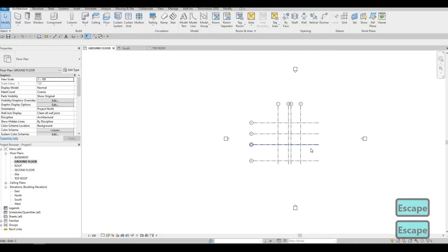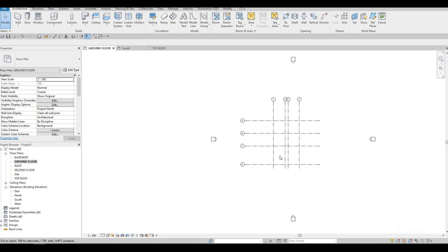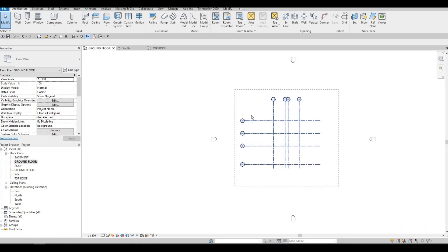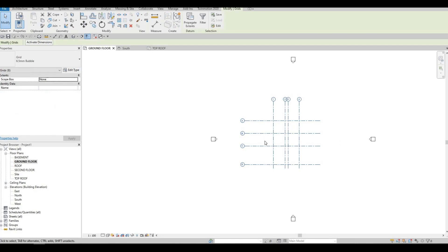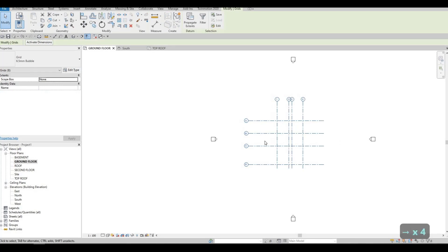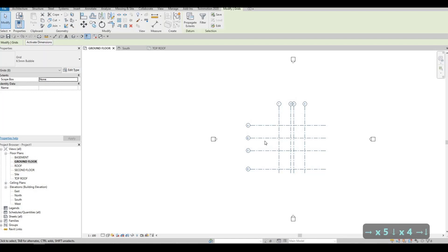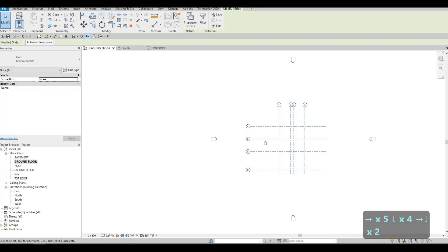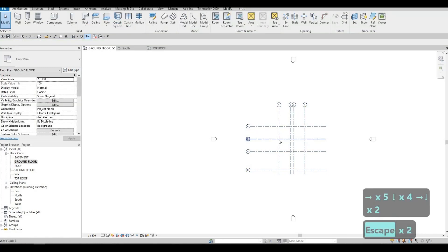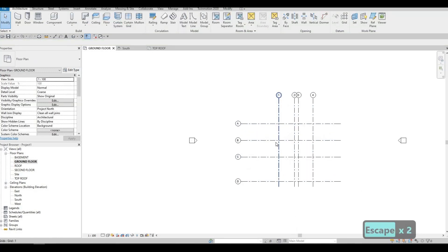We're just going to nudge the grid bubble on the right side and below so that it's centered. You can use your arrow keys on your keyboard to nudge it. Press Escape twice.